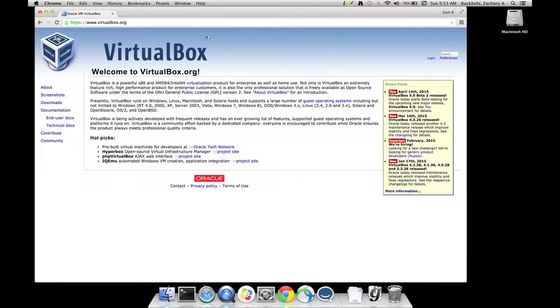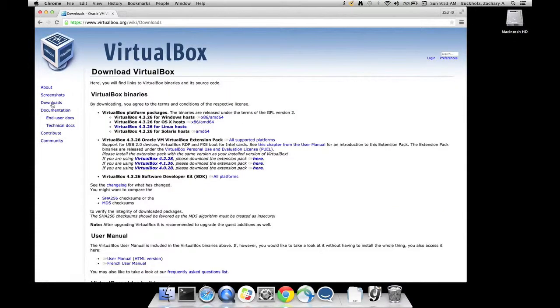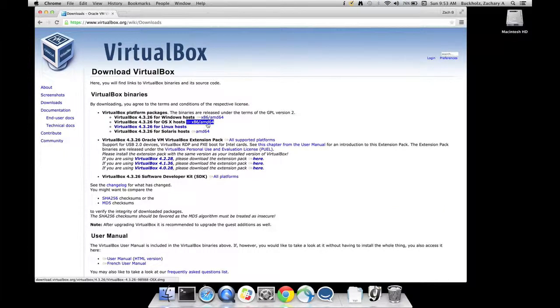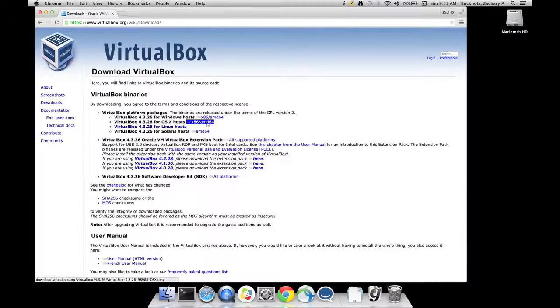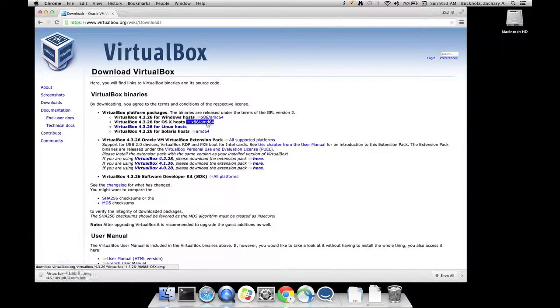I'm on a Mac, so when I click the download link, I'm going to select the Mac version. You can select Windows or Linux or Solaris. Great.